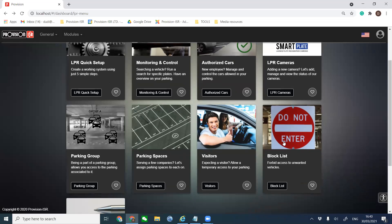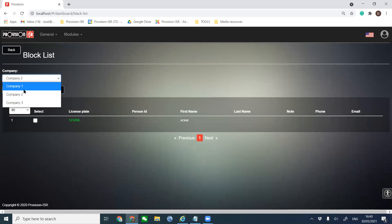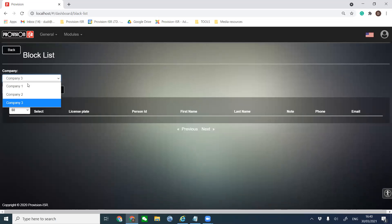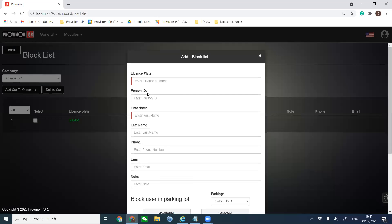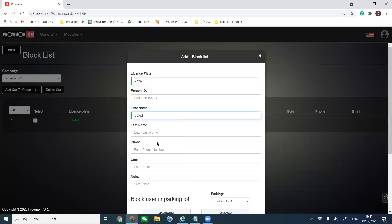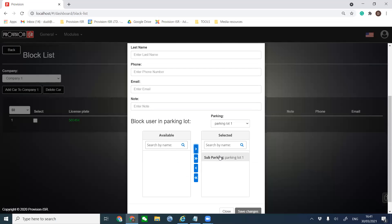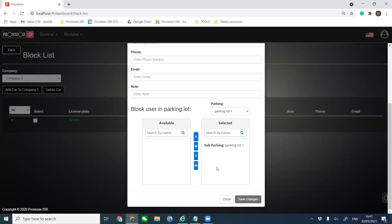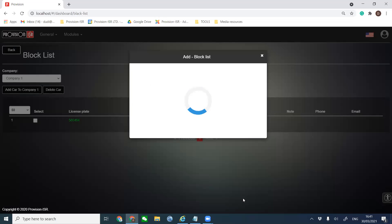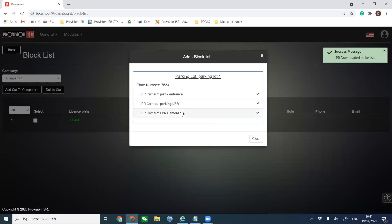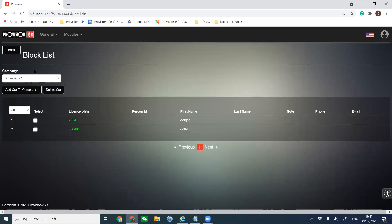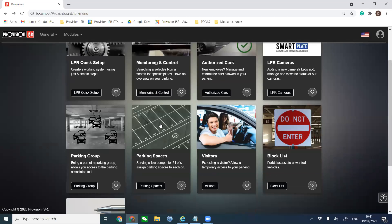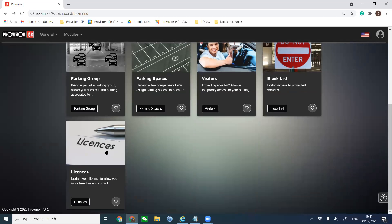If you want to block somebody from entering, go to Block List. Provide the information — choose the company, add the vehicle plate to that company, choose the parking lot the vehicle is banned from, and save changes. All cameras are synchronized and will not allow that vehicle to enter.